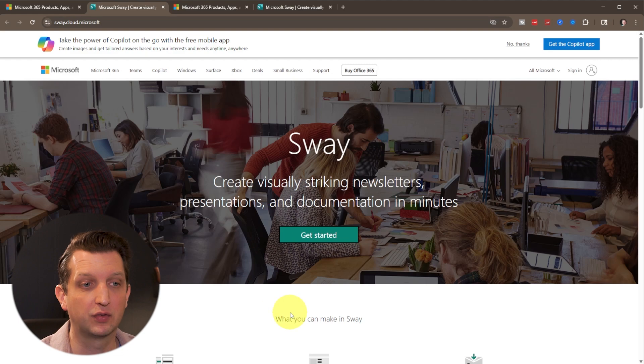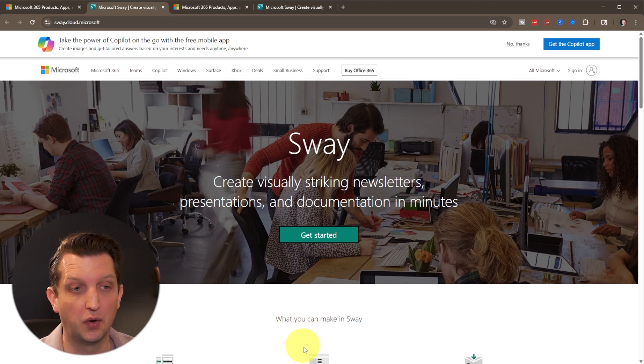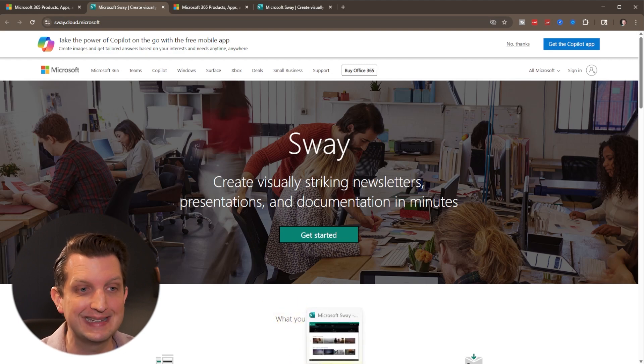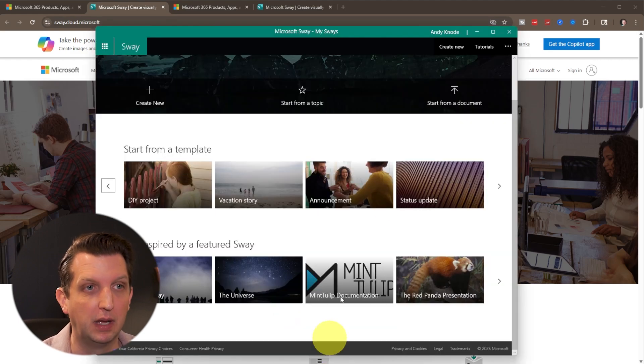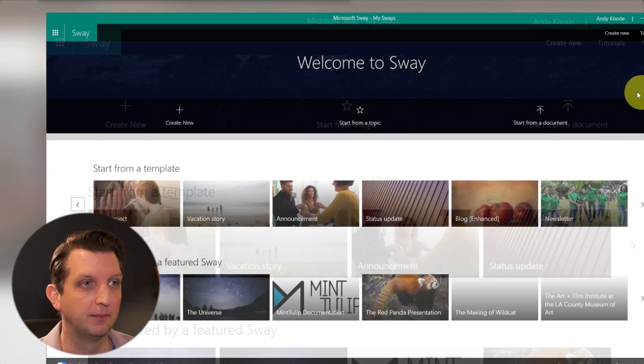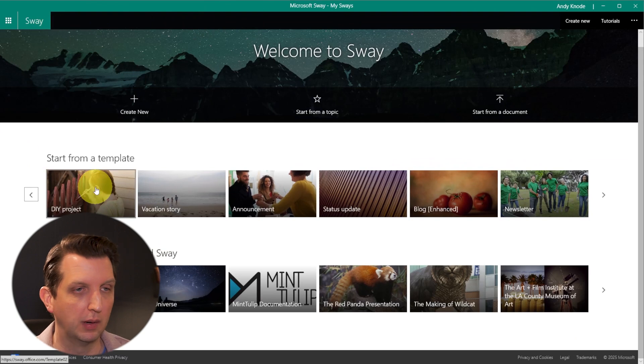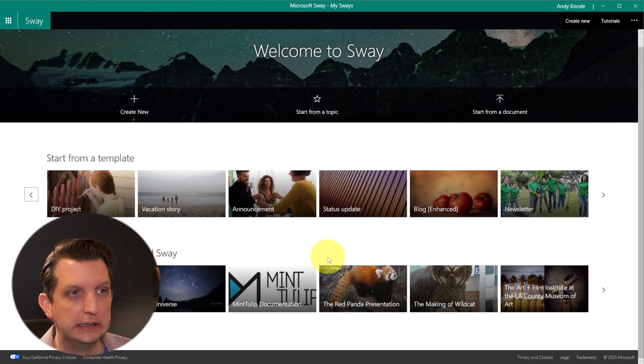Or if you have Microsoft Office installed on your computer, you can download the app and access it that way, which is what we're going to be doing today.